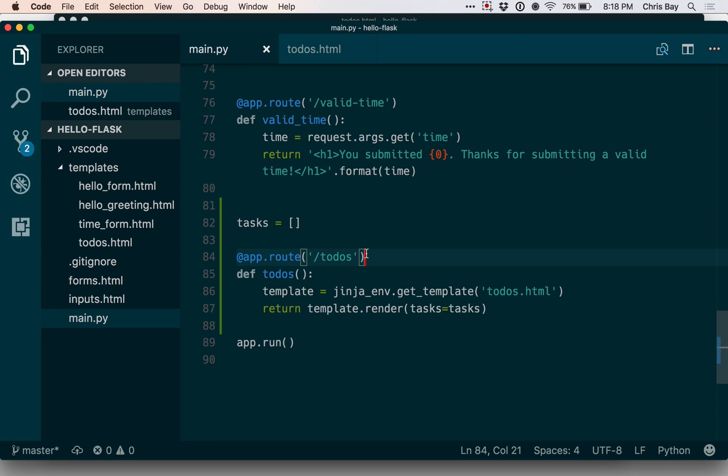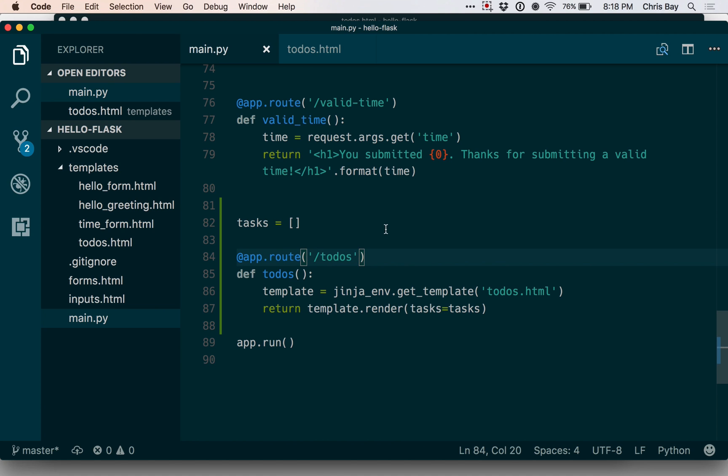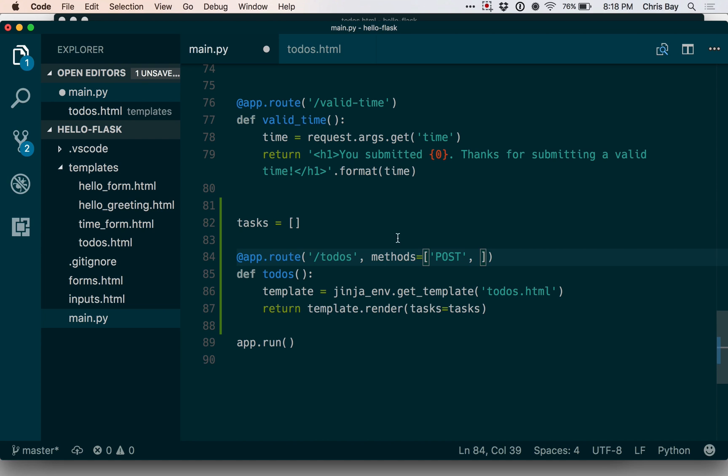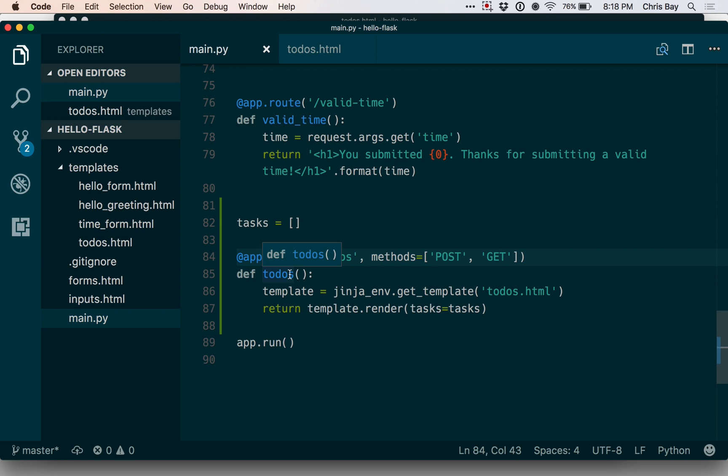To do that, I want to use a different technique than we've used previously. I want to enable this same handler method to accept both get and post requests. I can use a similar syntax as I've been using to restrict the type of request that a given handler can accept. But since this methods item on the right is just a Python list, I can add multiple items to it. So I can specify that the request methods this handler should accept are both get and post.